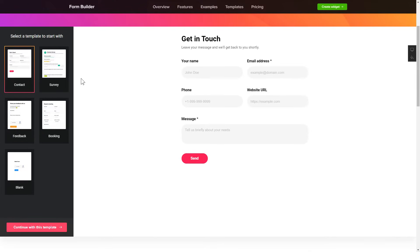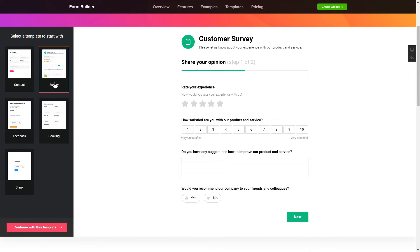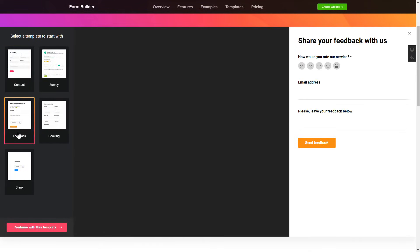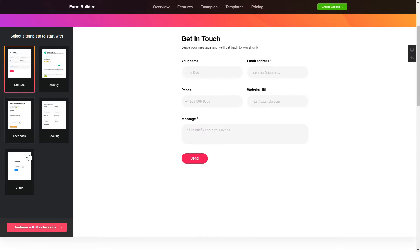So, let's create your widget. Begin by choosing a template that suits your case best. Click Continue with this template.